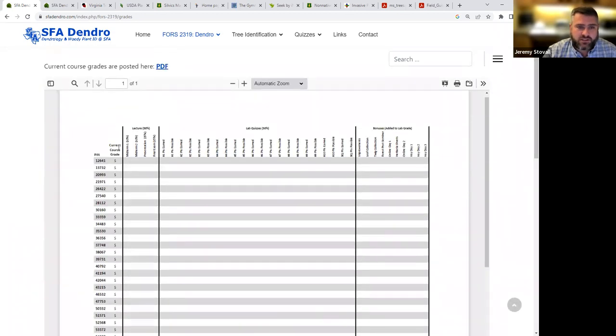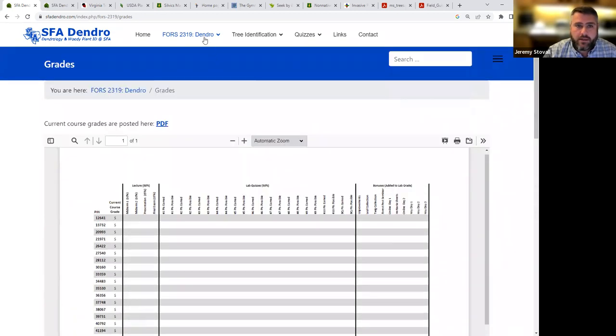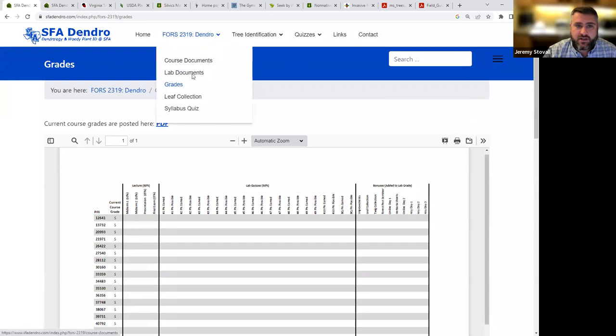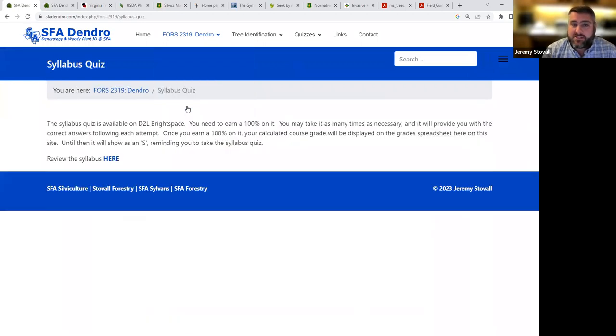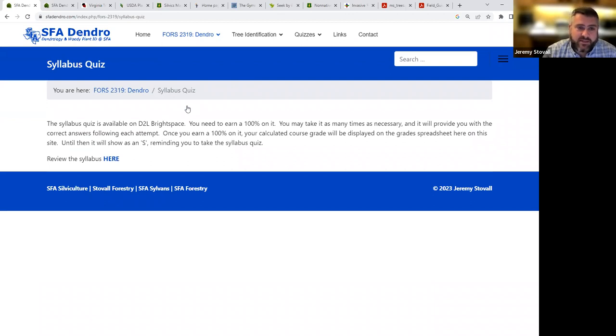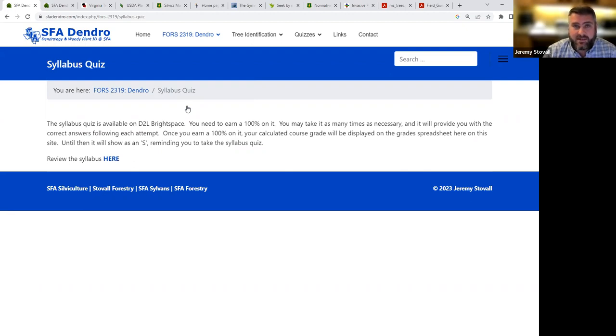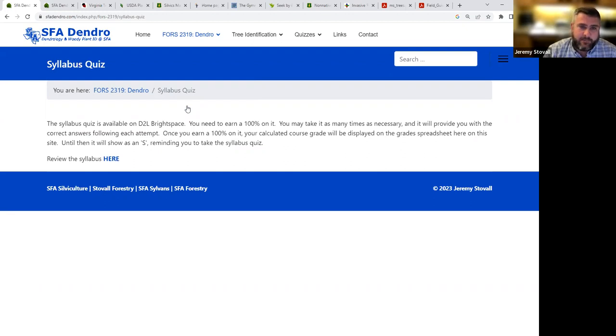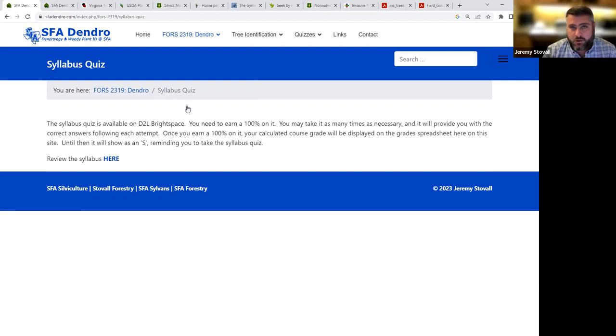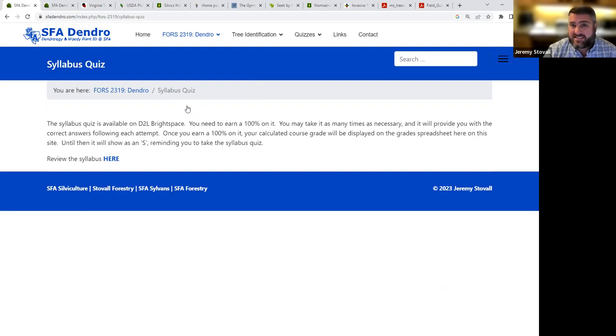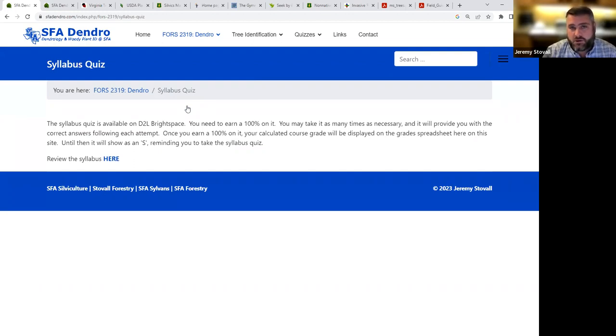You'll notice the current course grade at the beginning will say S for everyone, and that's because you need to complete a syllabus quiz. The syllabus quiz is one of the few things this semester that will be on our learning management system, D2L Brightspace. So go ahead and get on there, complete it within the first couple of weeks of class. This way I don't have to spend a whole day going over the course syllabus. And as long as you retake it enough times to earn 100%, it'll show you what the correct answers are each time you attempt it. Once you earn 100% on it, next time I update grades, that S will be gone, and it'll show your actual current course grade.